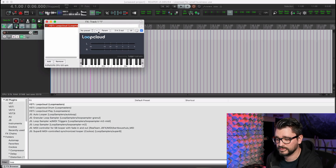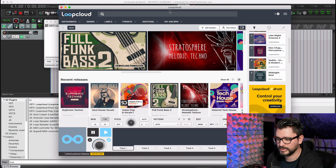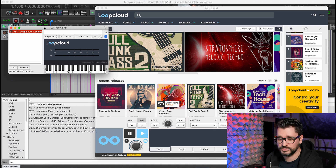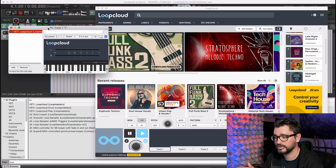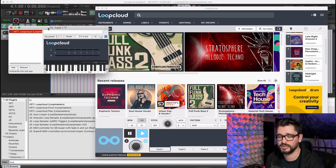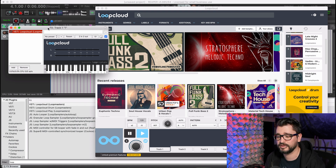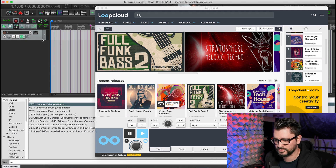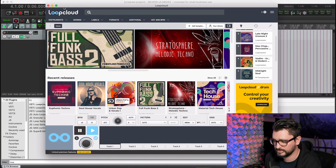This little plugin lets you monitor the output of the Loop Cloud app through your DAW, so you can add any other effects and listen to it in context. It also sends the BPM to the app so that anytime you're auditioning a loop, it plays back in time and in tempo with your project. Once you have this added to a track, you can just close the window.